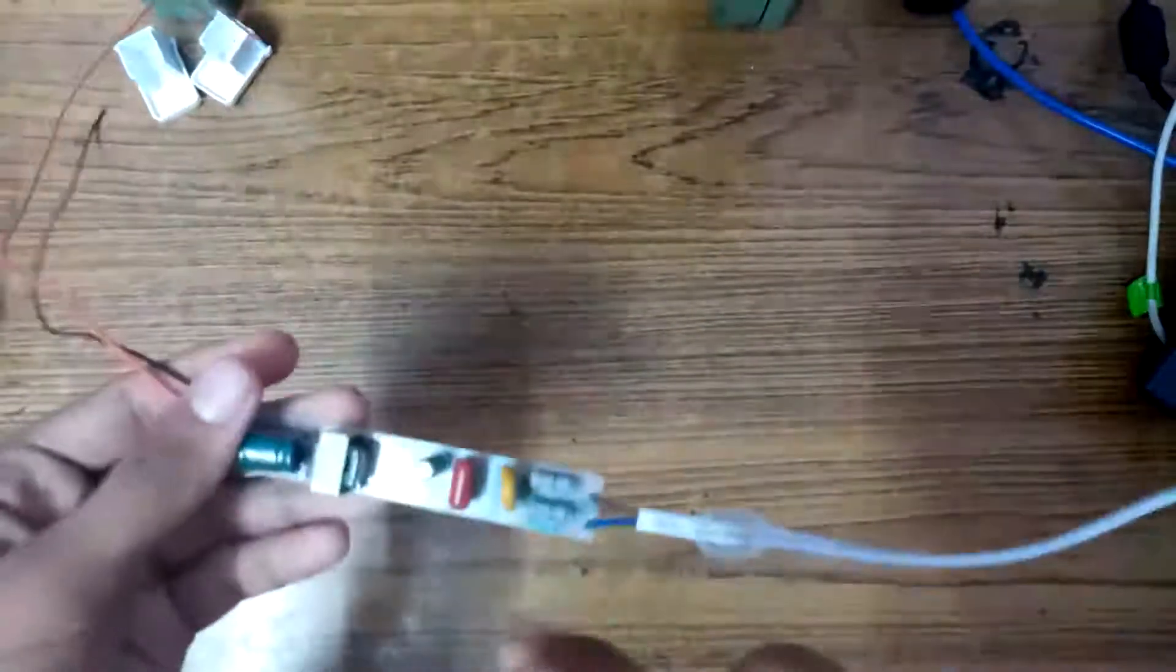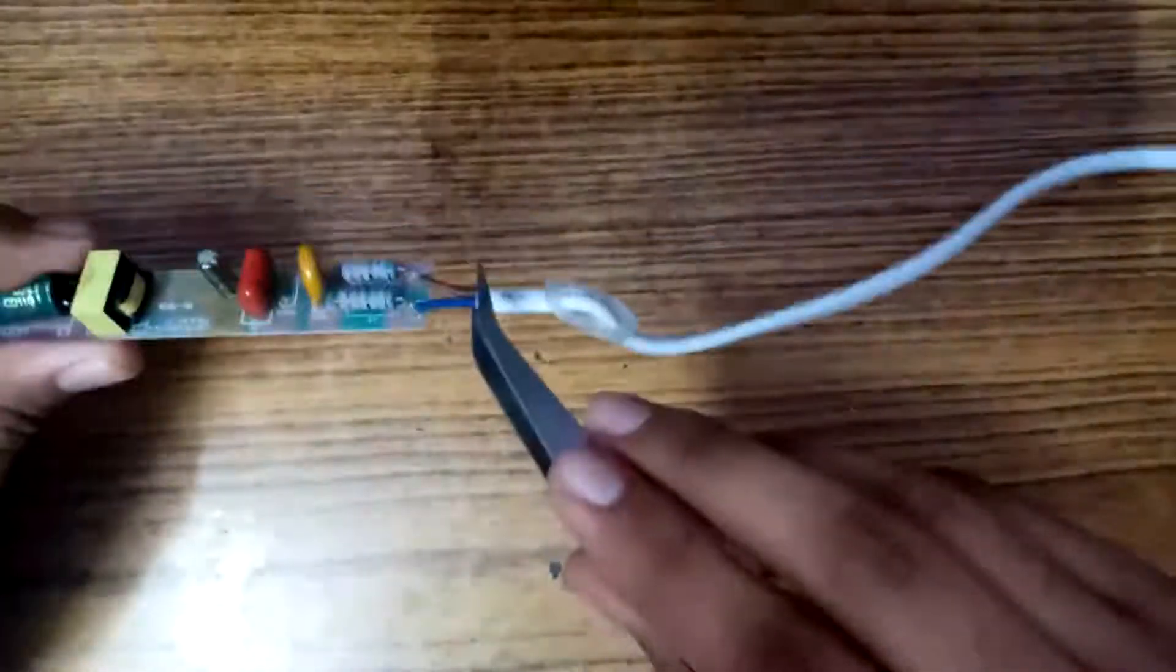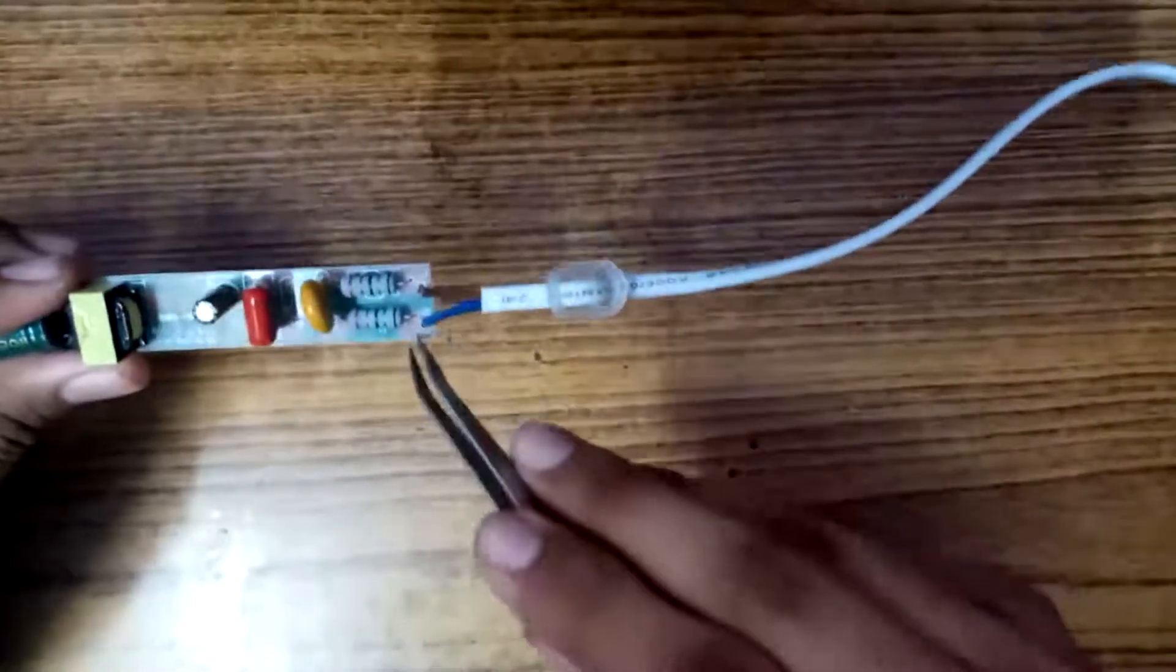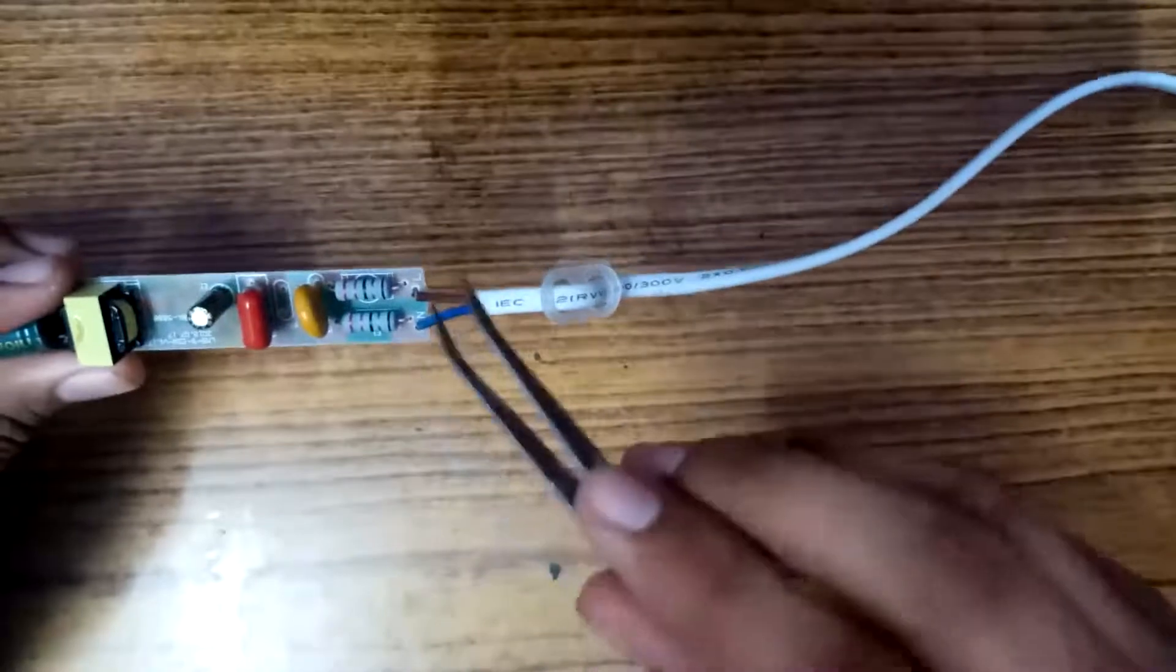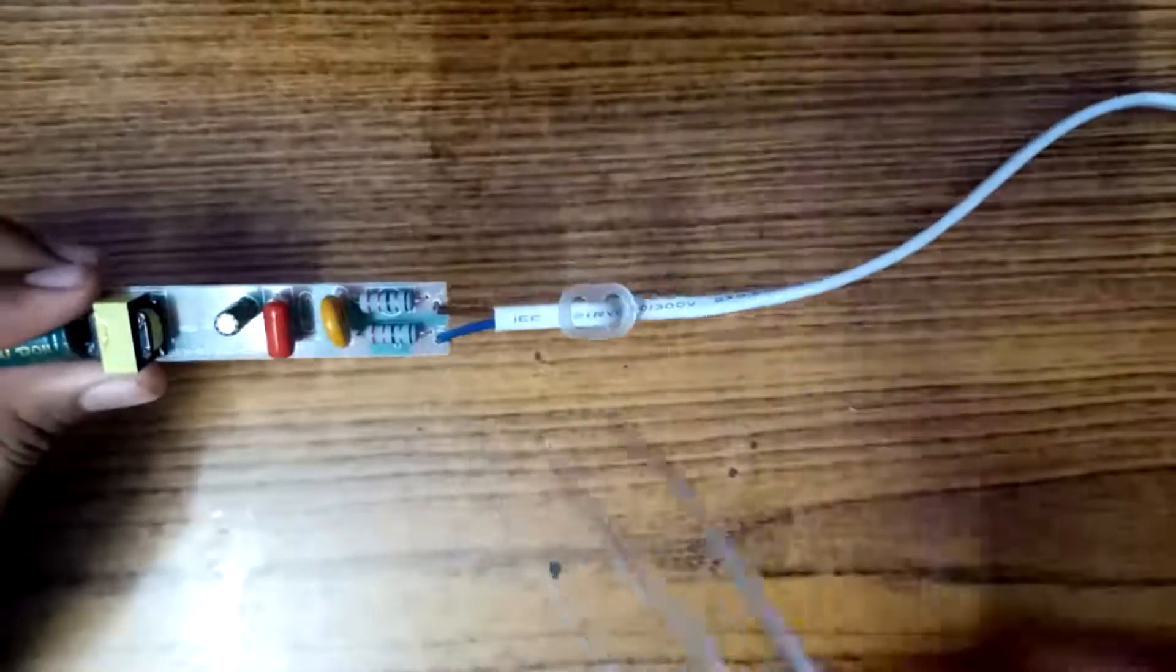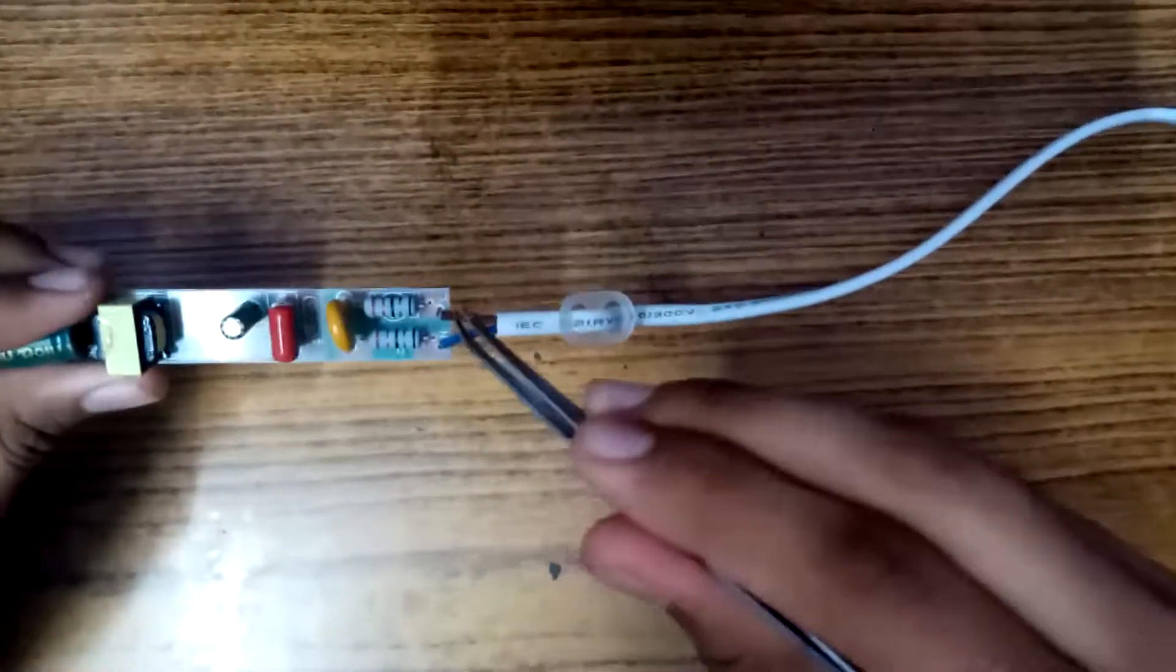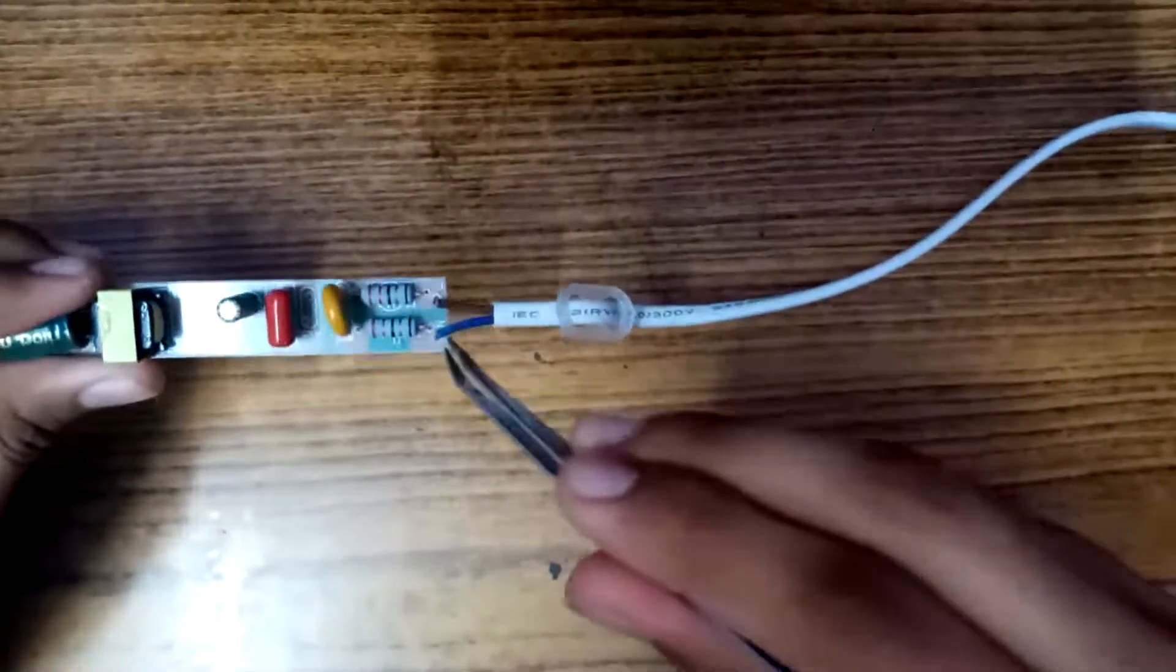Now coming on to this board. The input of this board is about 220 volt AC current, and the brown is the live wire and the blue is the neutral wire.